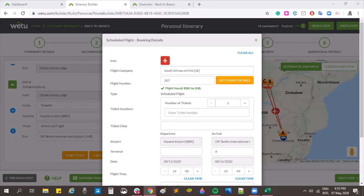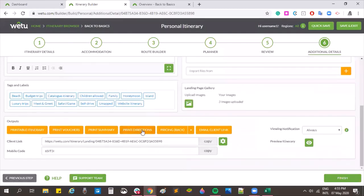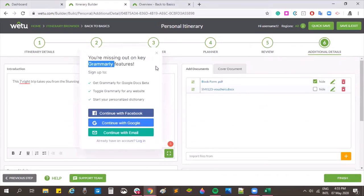Another question asks if you can send the pricing to the client in error. No — the only way to send pricing is to physically upload it onto step six or attach it to an email. Clients don't have access to those buttons so there's no way to accidentally send it. A viewer also mentions having a spell check facility — the presenter uses a program called Grammarly, which has a free account option and integrates with WETU. It's highly recommended for anyone with spelling challenges.